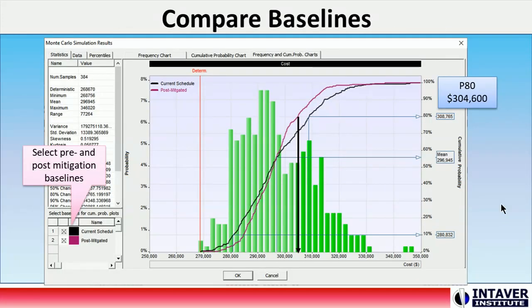In the project summary, we can compare the results of the pre- and post-mitigated baselines. In this case, we can see that even with the additional activities, at a P80 confidence level, the mitigation efforts will save about $4,000 and should be a good candidate for including in the final project plan. This way, we can determine the efficiencies of mitigation efforts.